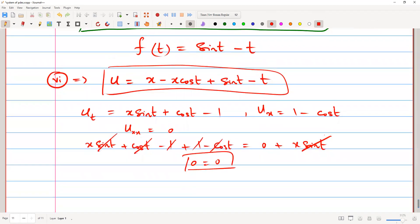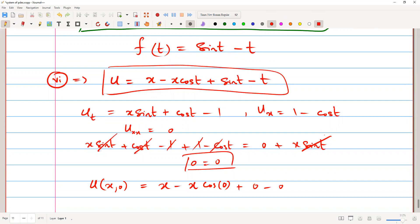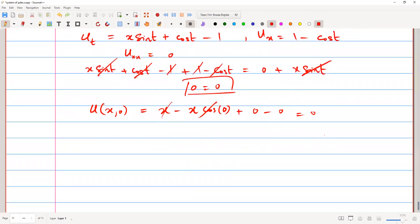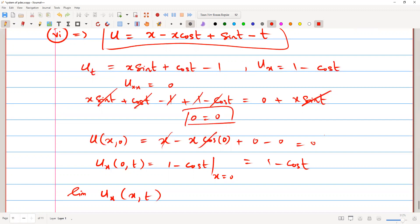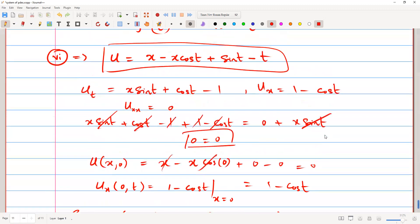The initial condition: u(x, 0) equals x minus x·cos(0) plus sin(0) minus 0 equals x minus x equals 0. ✓ The first boundary condition: u_x equals 1 minus cos(t), and at x=0 this equals 1 minus cos(t). ✓ The second boundary condition: u_x(x, t) as x→∞ is 1 minus cos(t), which is bounded. ✓ So we are done with the solution.